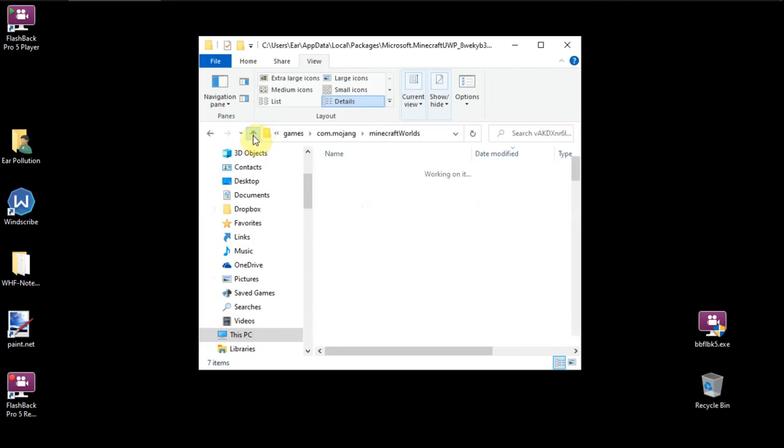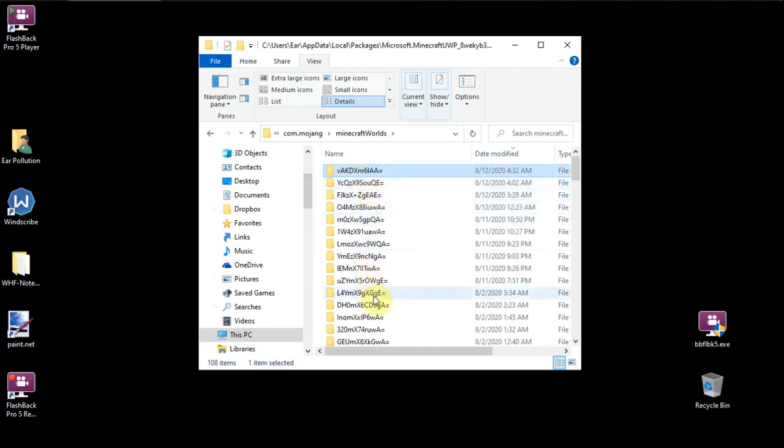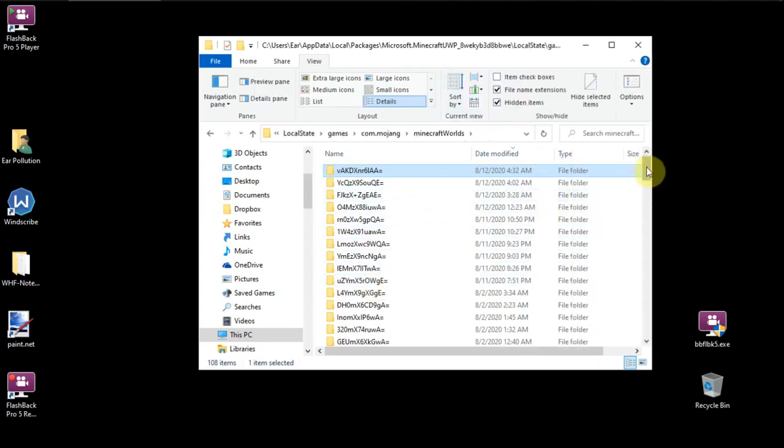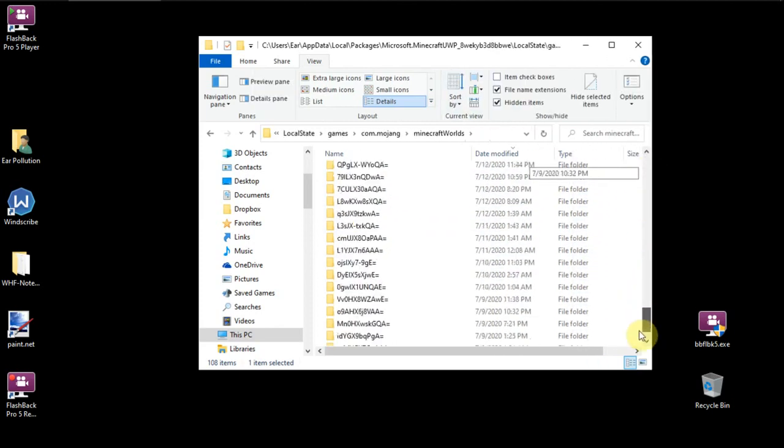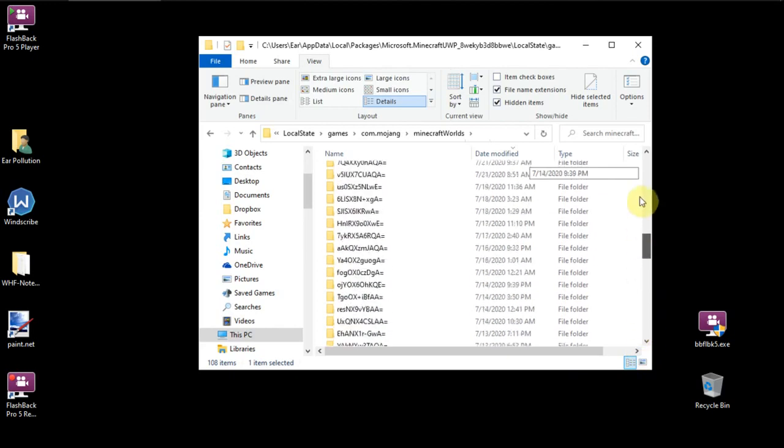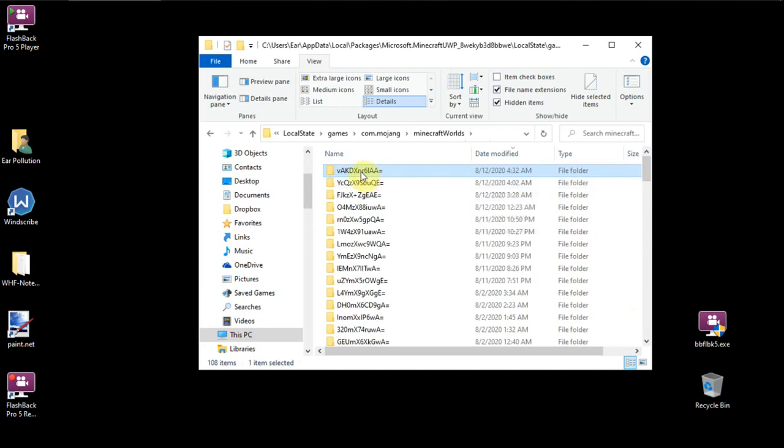So if you download a world off of the Minecraft server, you know, game official place, you'll be downloading one of these and it'll look like this. In this case, for Washington Has Fallen, we have over 400 of these folders because we're actually developing an adventure game. But that's besides the point.